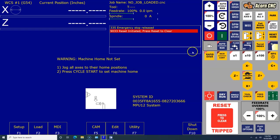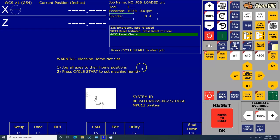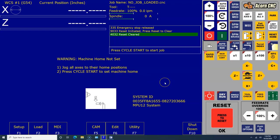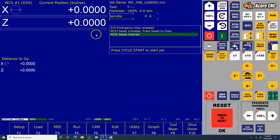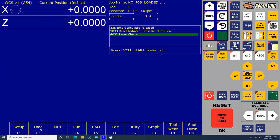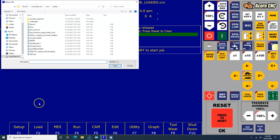Now we want to test the spindle analog output. Let's click on the Reset button on the VCP. You'll see it says up here in the dialog box 'Reset initiated, press Reset to clear.' On the VCP it says 'Reset Trip,' so we want to click that. Now it says 'Warning: machine home not set. Jog all axes to their home positions. Press Cycle Start to set machine home.' Obviously we're doing a bench test and the software is actually set up to simple home, so it's not going to seek any switches. Let's just go ahead and hit Cycle Start to set machine home.